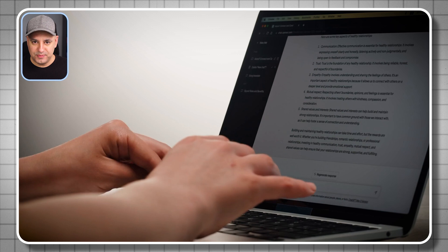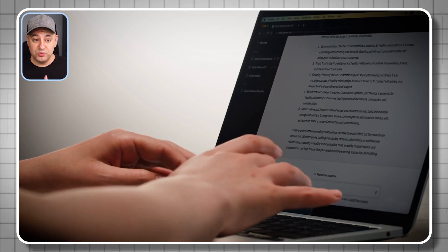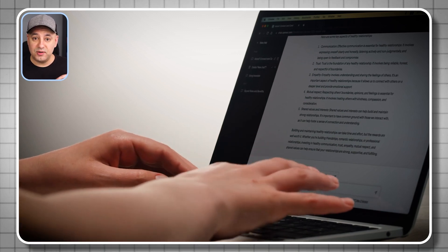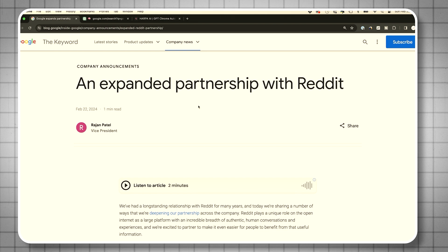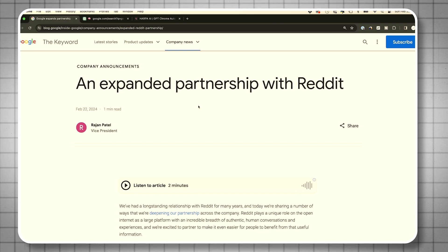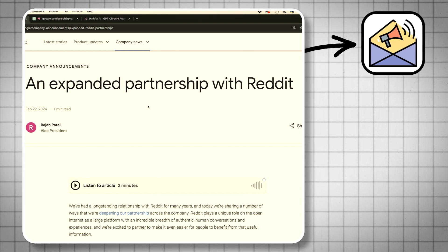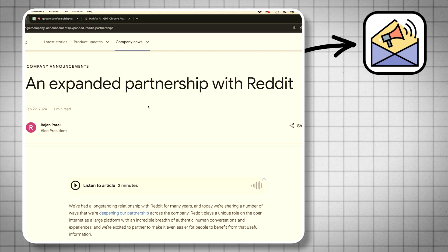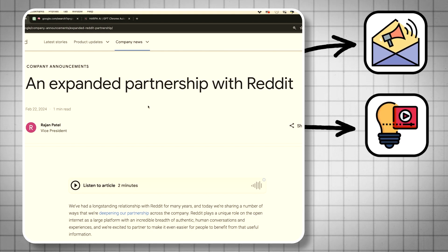A lot of us use ChatGPT obviously for content remixing or coming up with unique content from a source. So here is a blog post from Google. What I want to do is create a newsletter or a section of my newsletter about this, get a quick outline for a video idea, and maybe later a YouTube description — I could do all of that with this workflow in one motion.